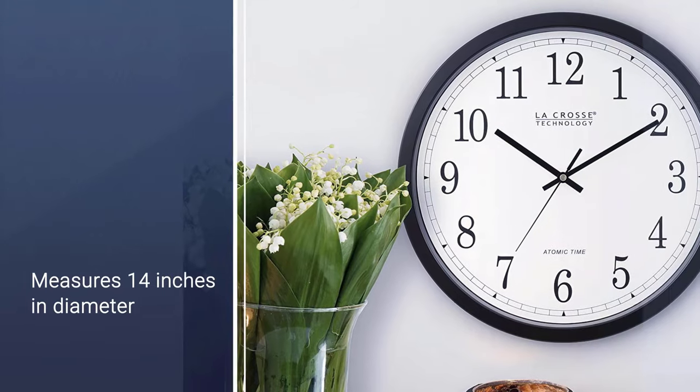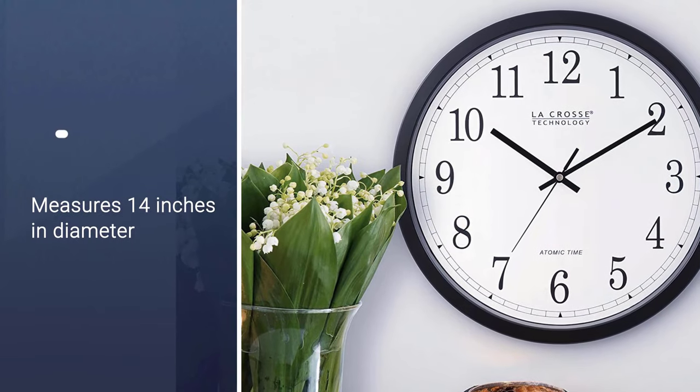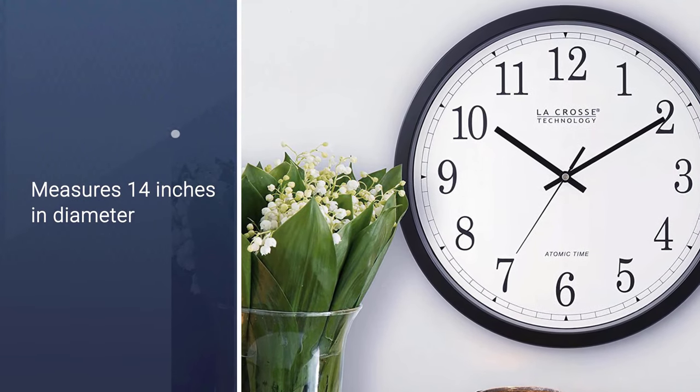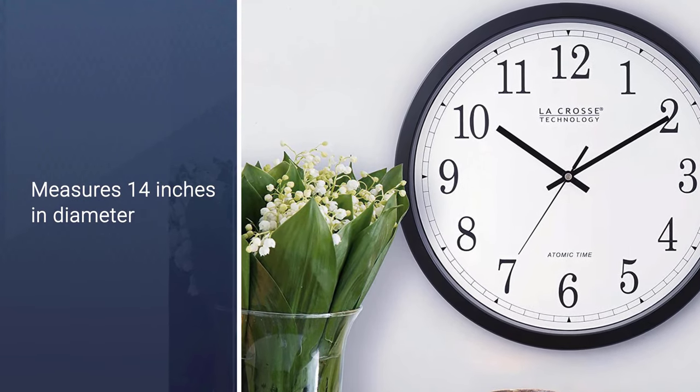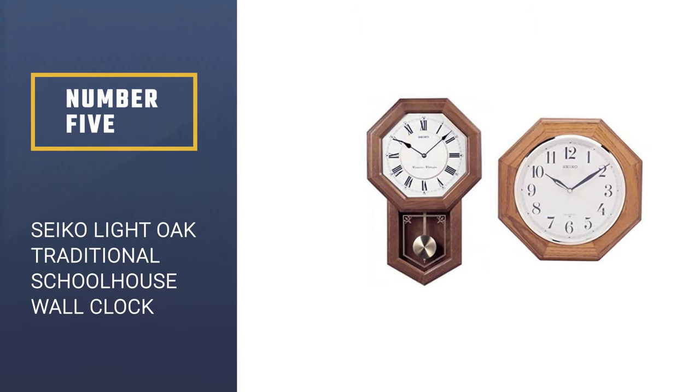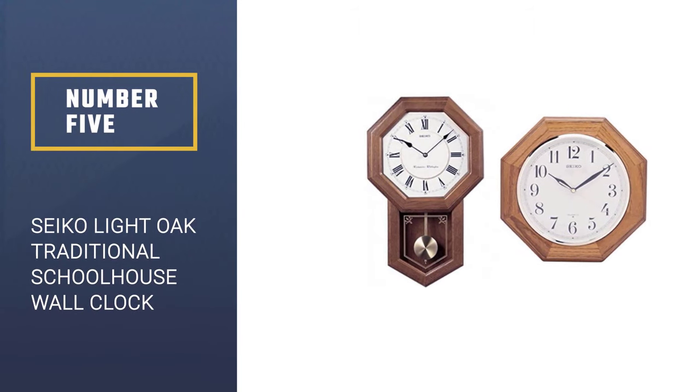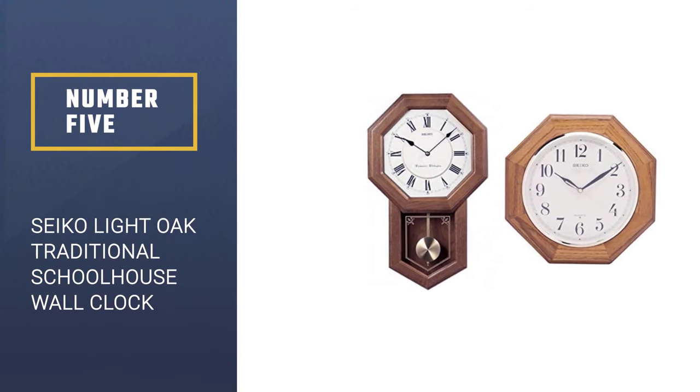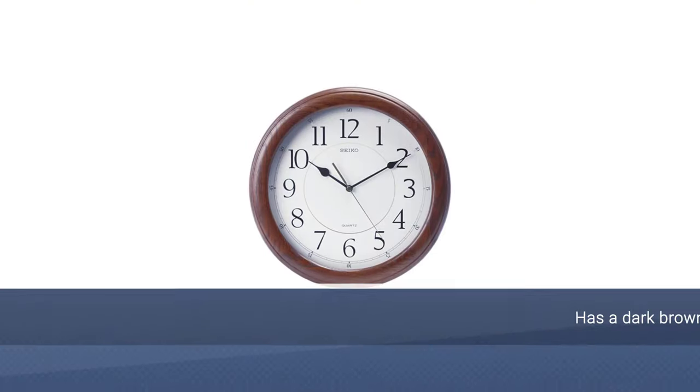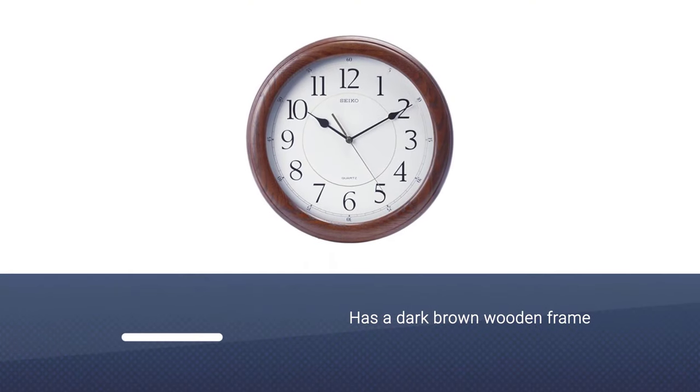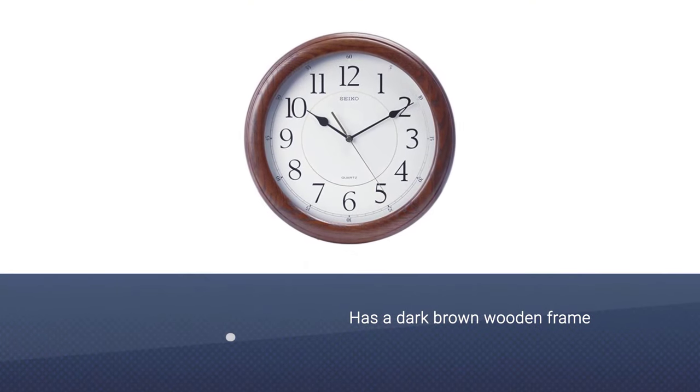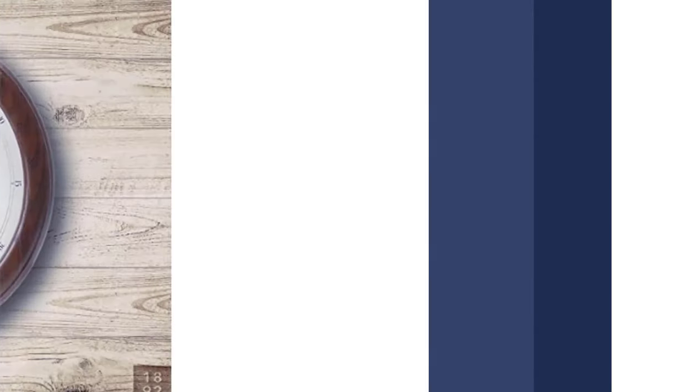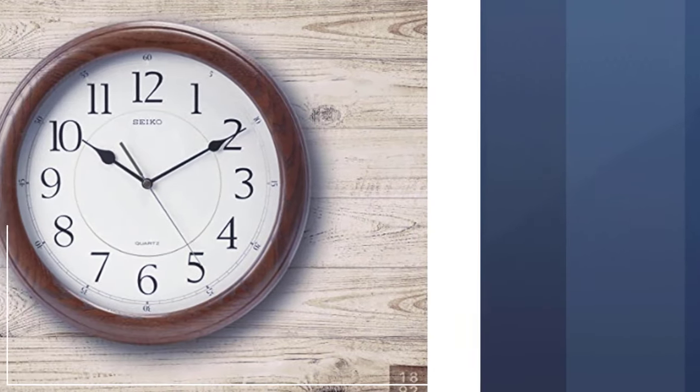The Lacrosse clock has a plastic frame and measures 14 inches in diameter. Number five: Seiko Light Oak Traditional Schoolhouse Wall Clock. An easily notable feature of this product is its standout design that has a dark brown wooden frame with an